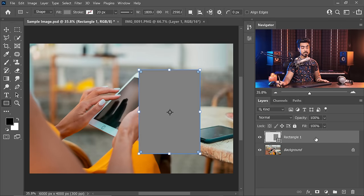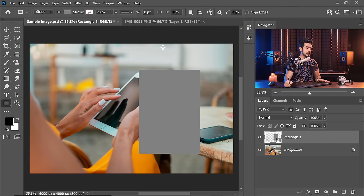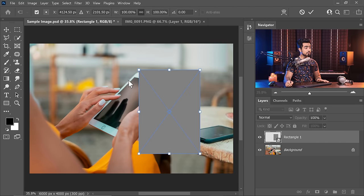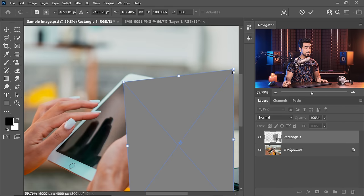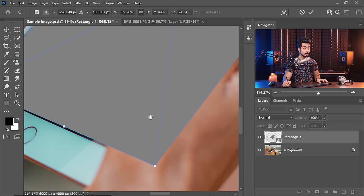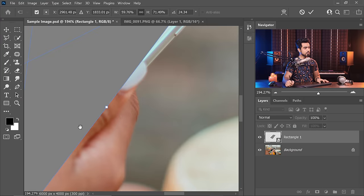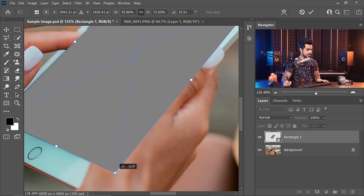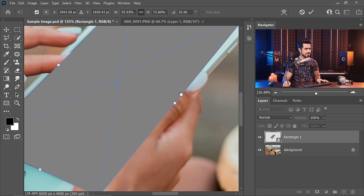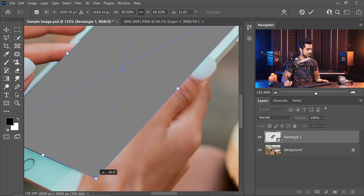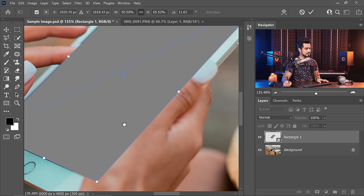Convert this layer into a smart object by right-clicking and choosing Convert to Smart Object. Then press Ctrl/Command T, right-click and choose Distort. Place each corner properly over the screen. Now fine-tune the placement — make sure all edges line up. Nudge the corners a little bit until everything aligns properly. That's how you find the missing corners.